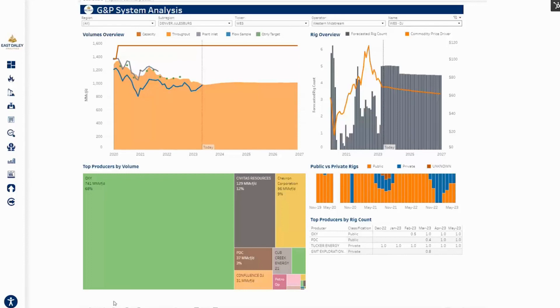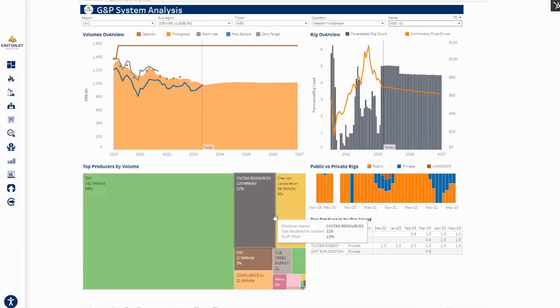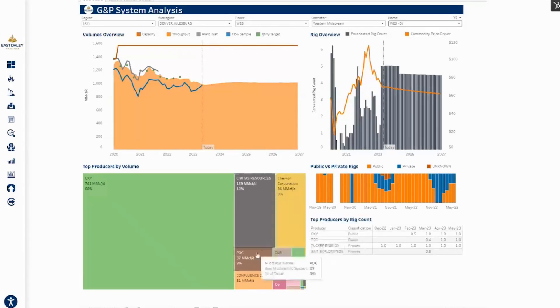Not surprisingly, Oxy is the largest counterparty, representing 68% of the volumes going to the West system. But we do see Chevron with 9%, and PDC is contributing 3% of that going forward as well.